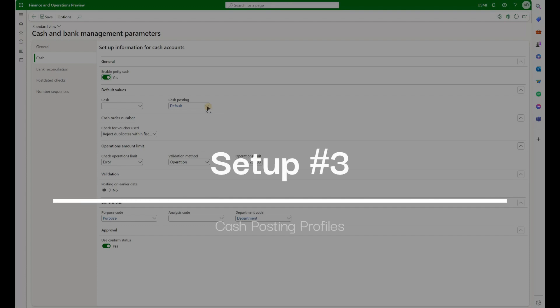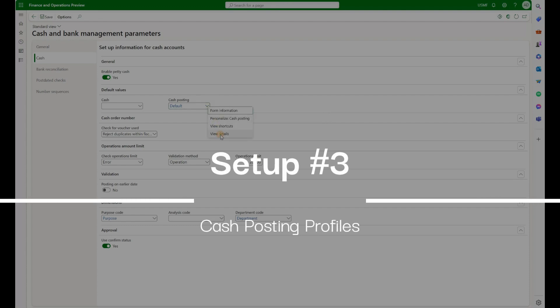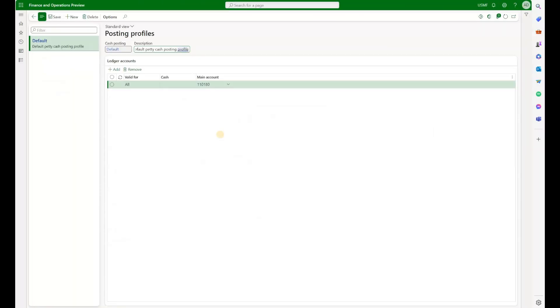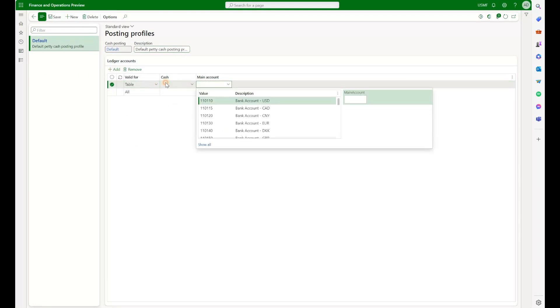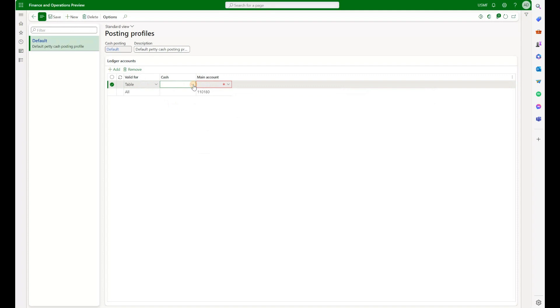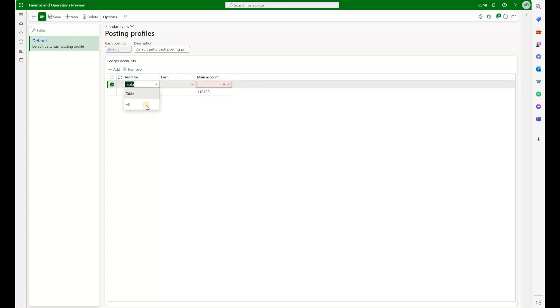Let's talk about cash postings. Right-click, View Details. In here, we define Posting Profiles. And if you look at the Ledger Accounts, we can define our Ledger account either for a specific cash account. In this case, we have only one called 1000 Sales Petty Cash, or we can define it for all accounts, which I chose to do. And I define the same ledger account for all cash accounts.